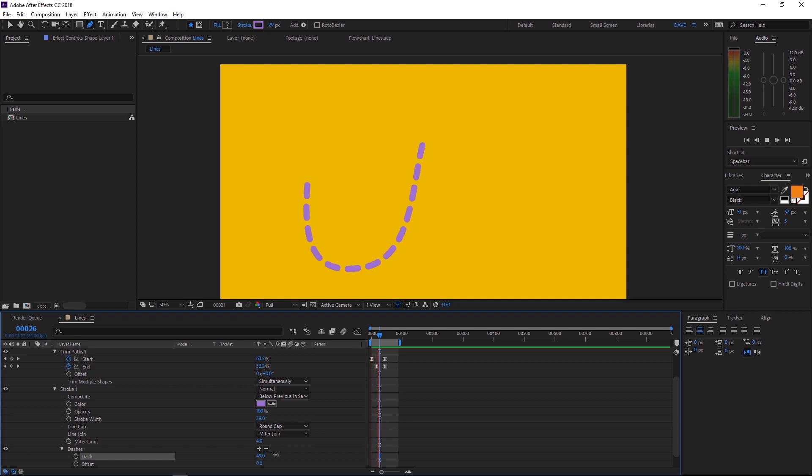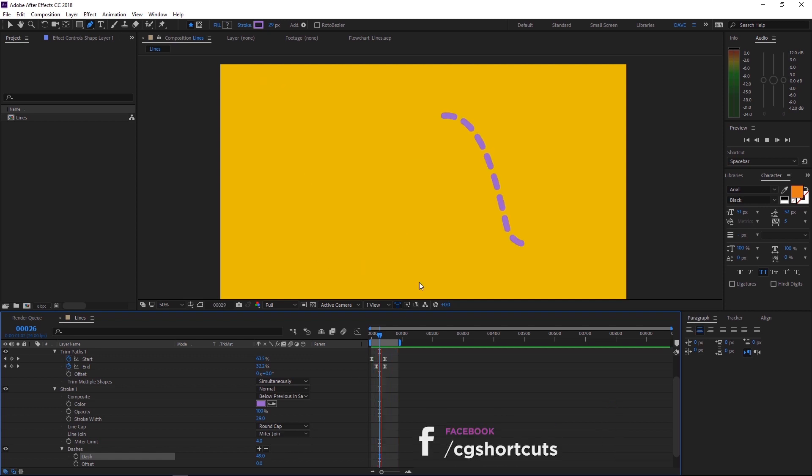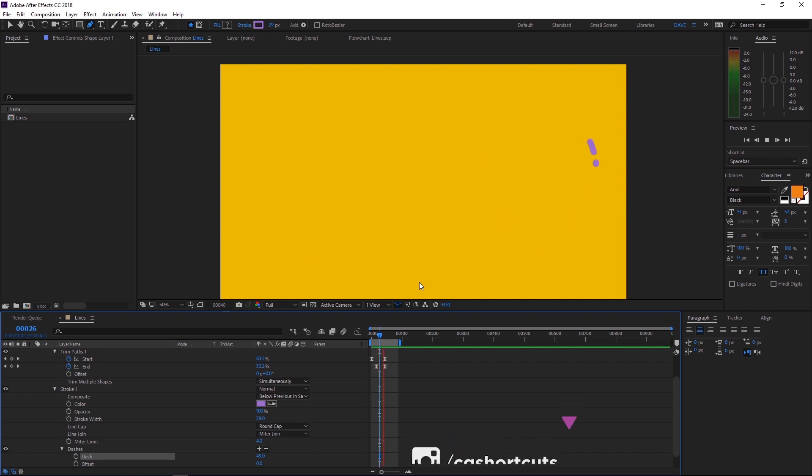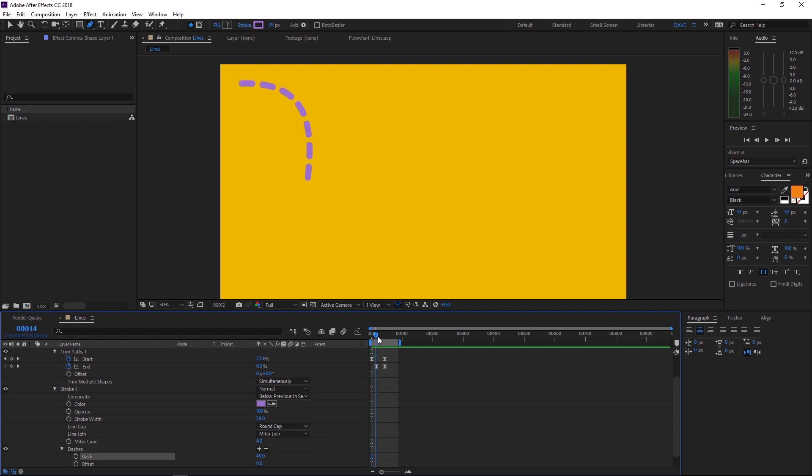But if we press play, you'll see that our dotted lines are moving along with the stroke. I don't know about you, but I don't want that. Let's see if we can find a way to keep our dots in place, but still have an animated line. There might be other ways, but this is how I did it.